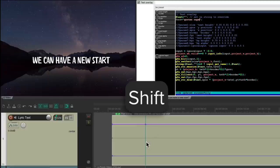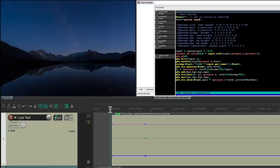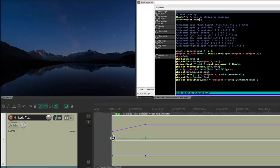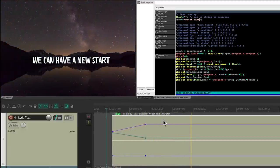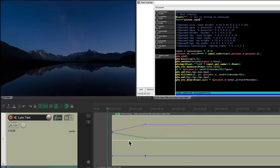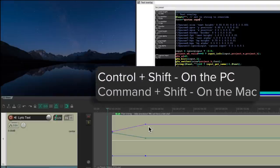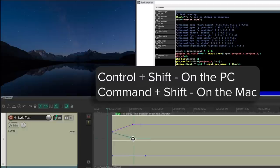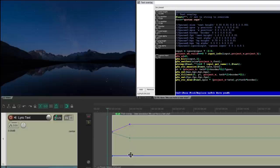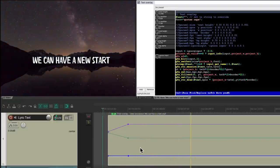Hold Shift and just click the envelope. Now let's go right here — use the right arrow to move over till we see the text and change it to start in a different spot. Let's make it smaller and bring it down to the bottom. Now it's going to start like this. That looks better, but it fades in too slowly. So I'm going to use the keyboard shortcut — Control+Shift on the PC or Command+Shift on the Mac — to just move these over. That looks good.